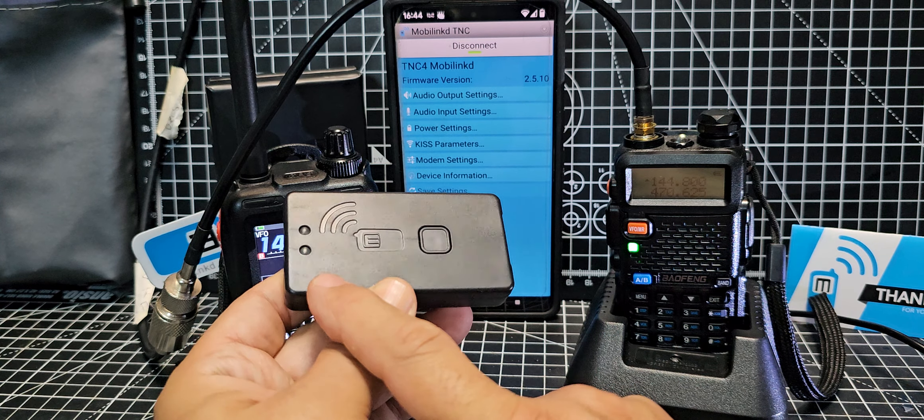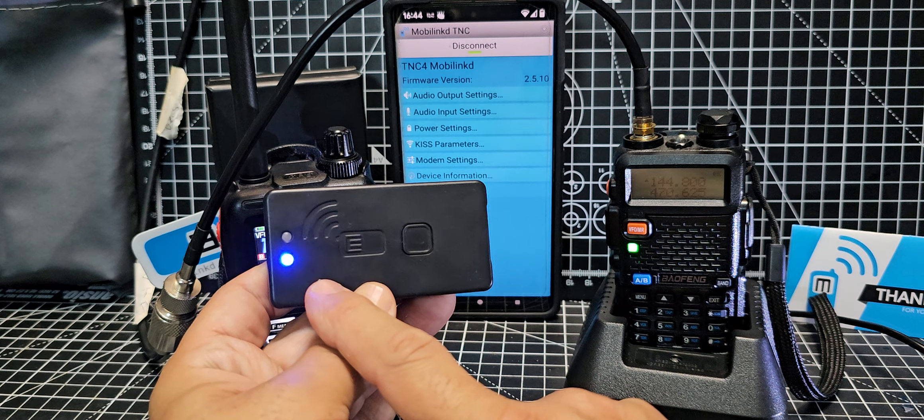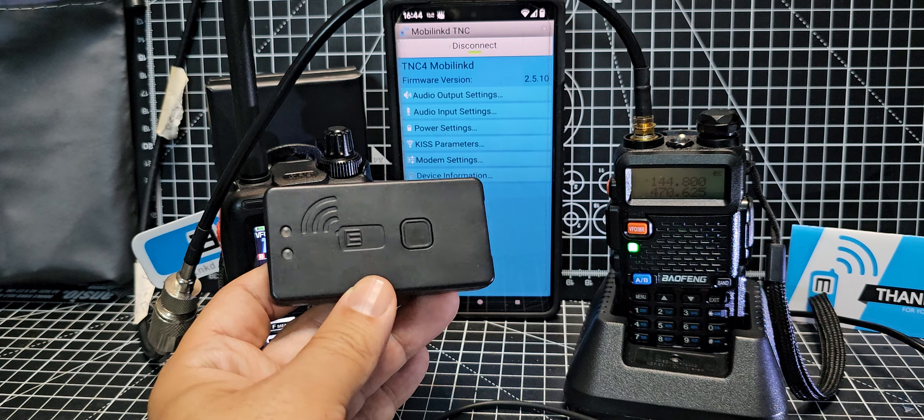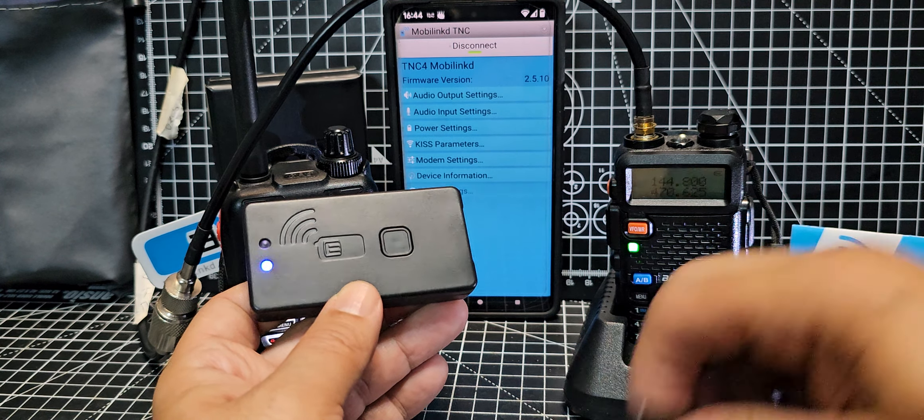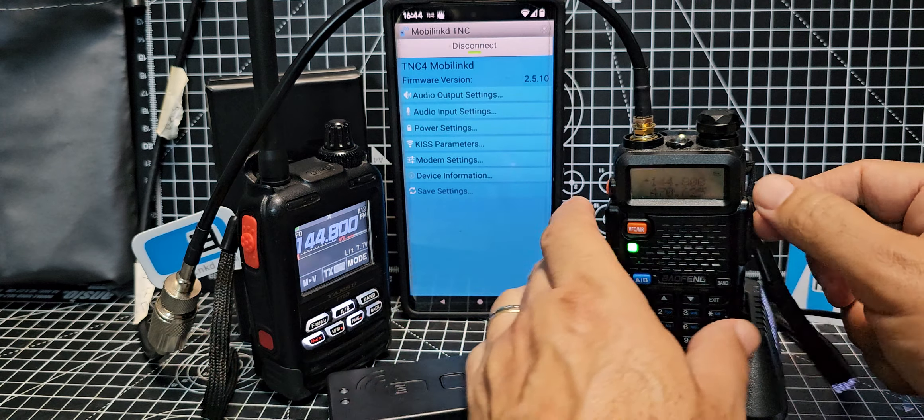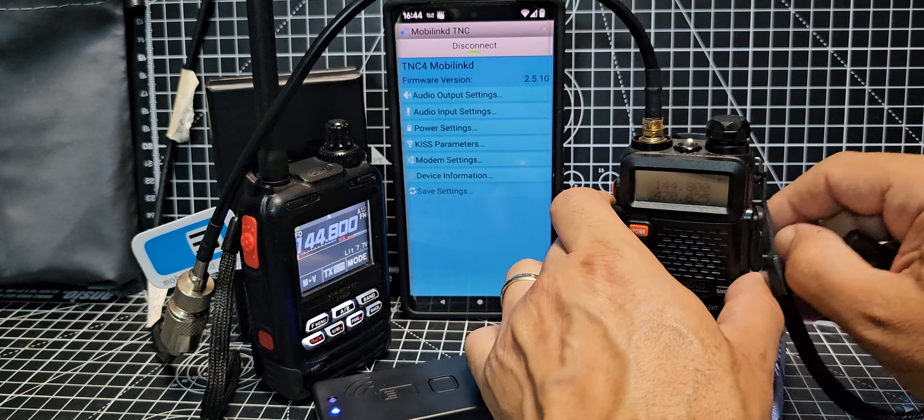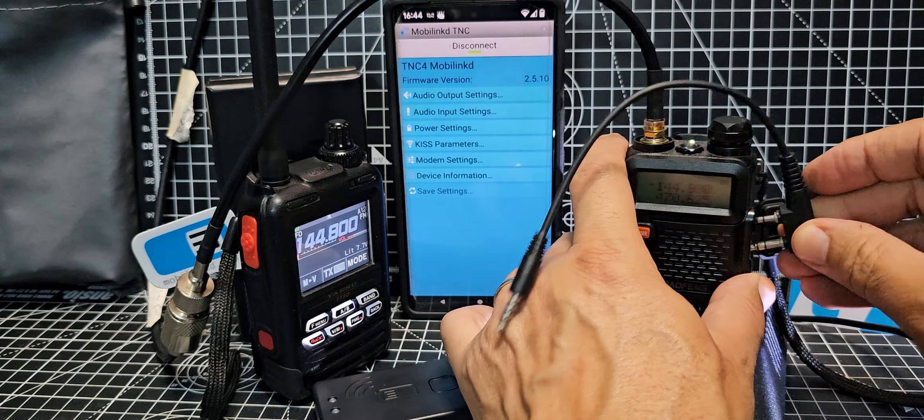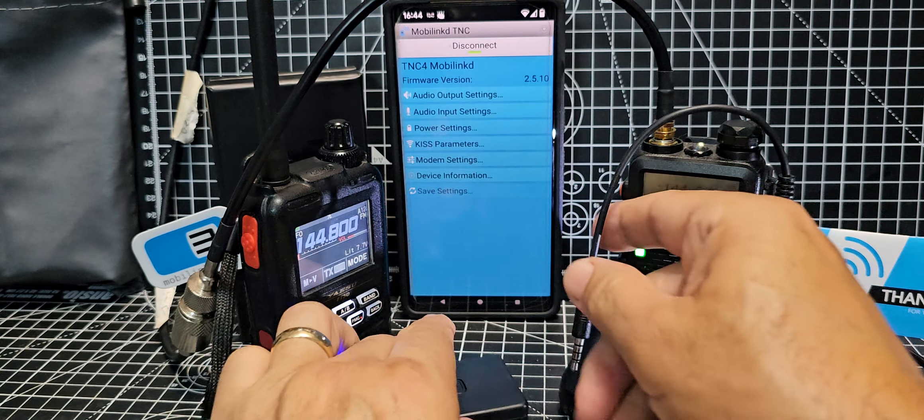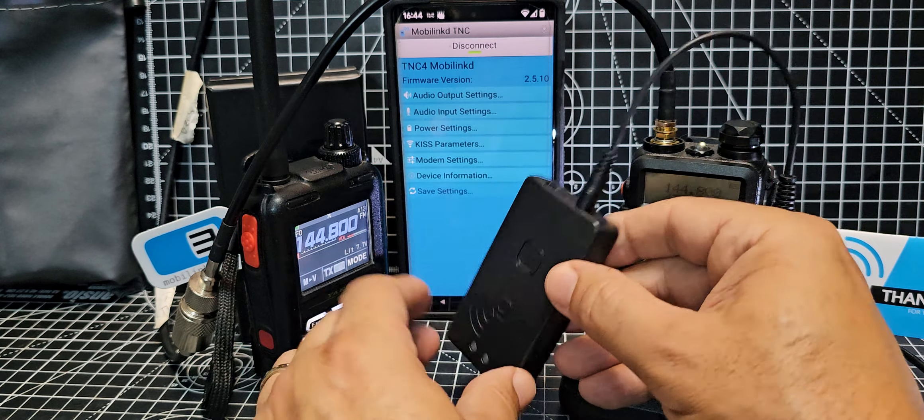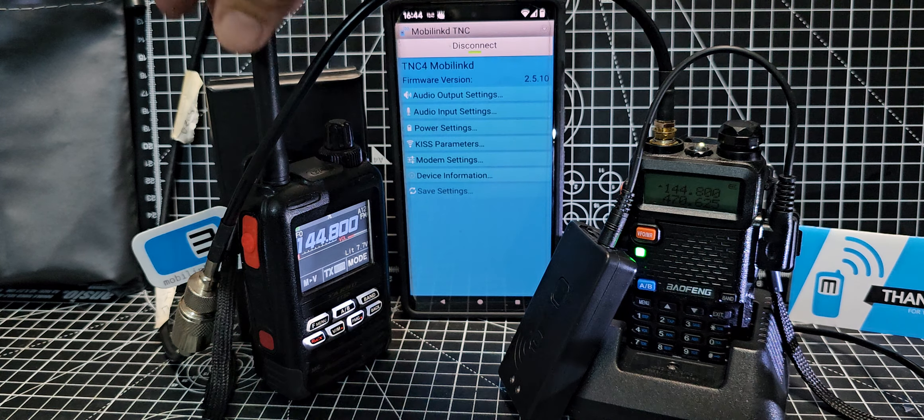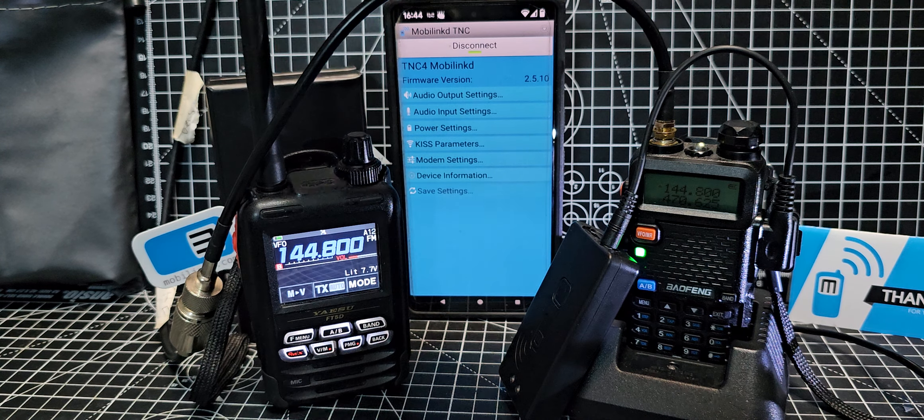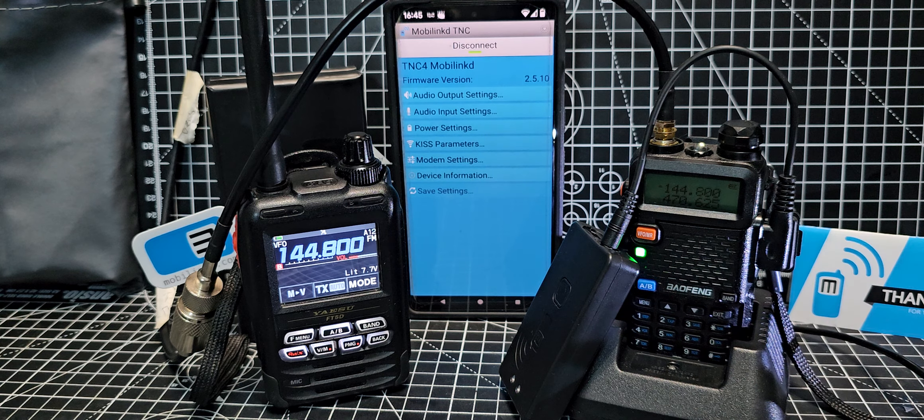The twin pin cable we're going to plug into our Baofeng just here and then plug it into the mobile link. So effectively we've just made the Baofeng an APRS radio and I think these are about a hundred pounds in the USA for this device.